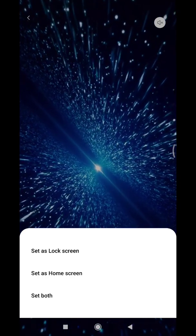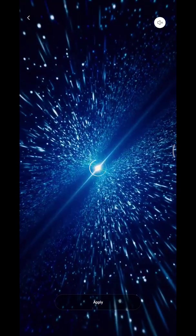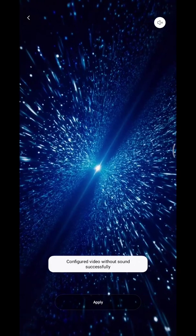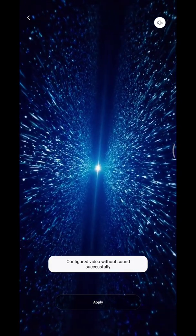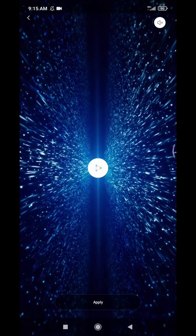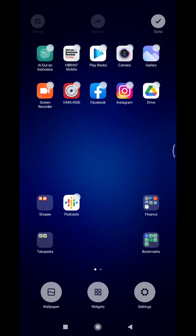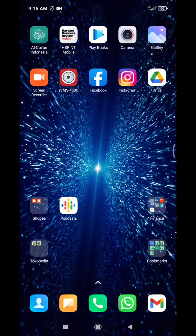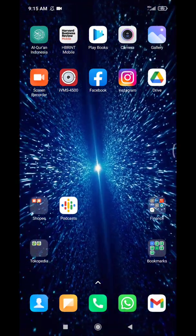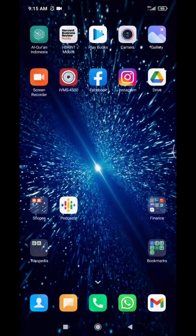I choose both. Now it's successfully applied the live wallpaper on my phone. It's really cool!